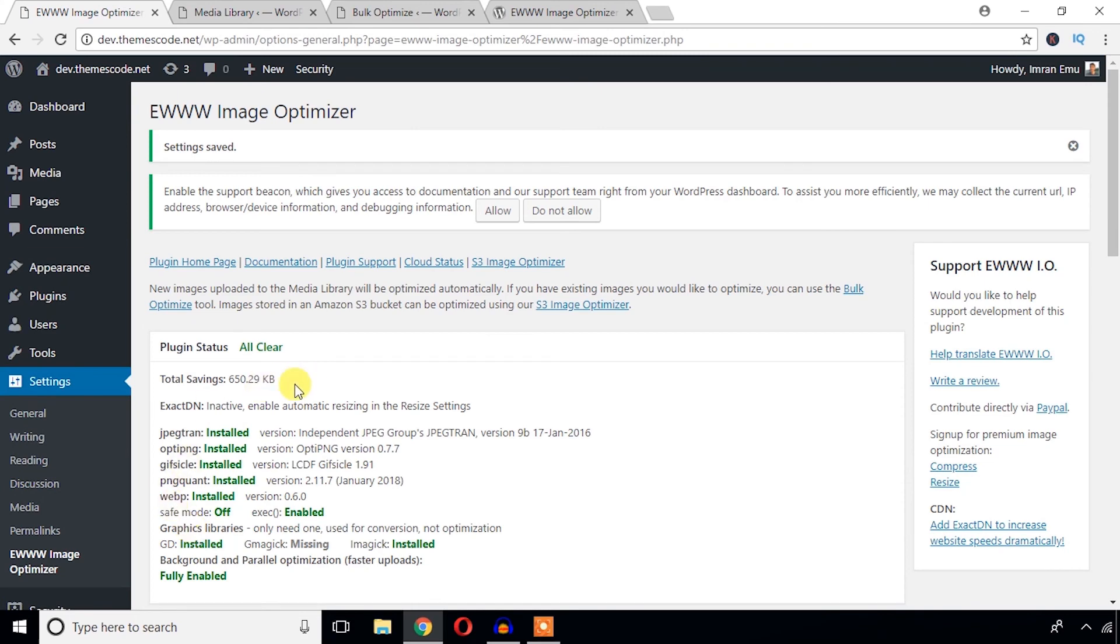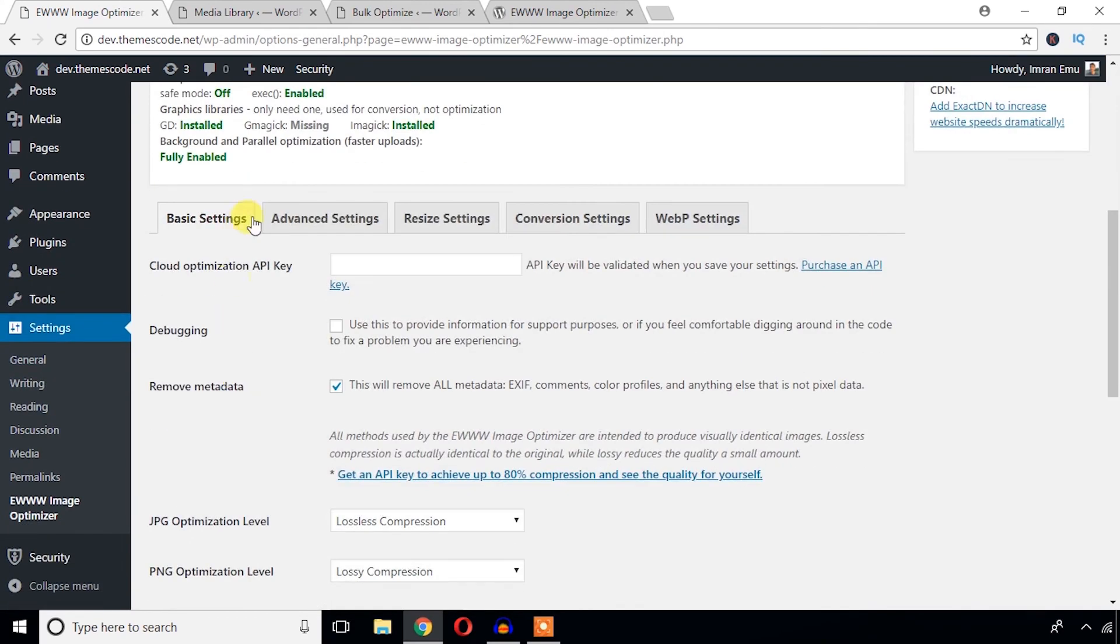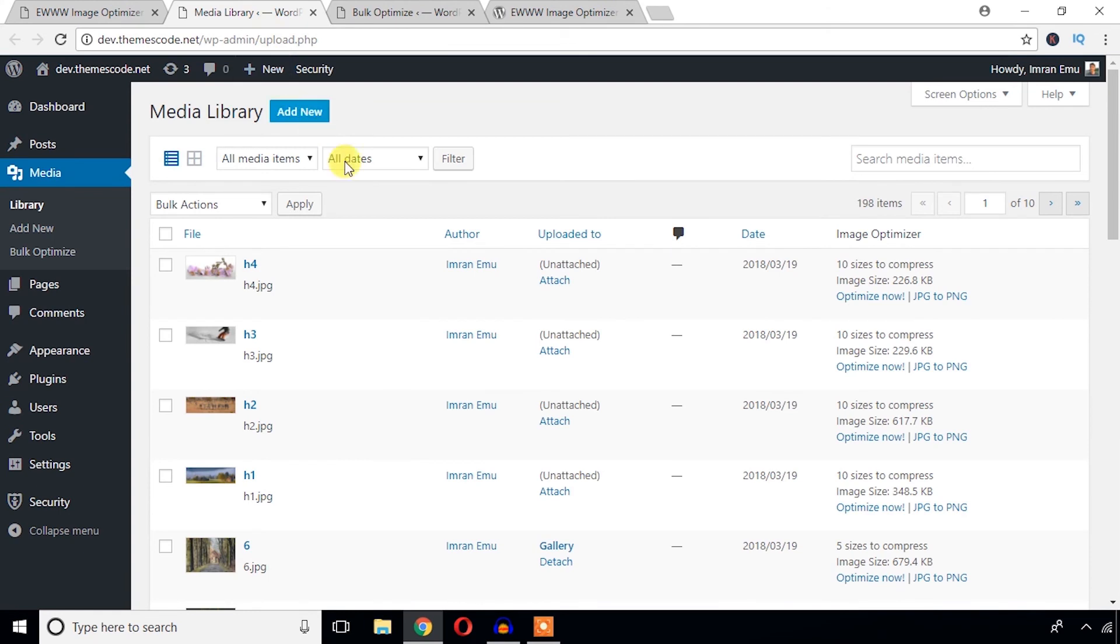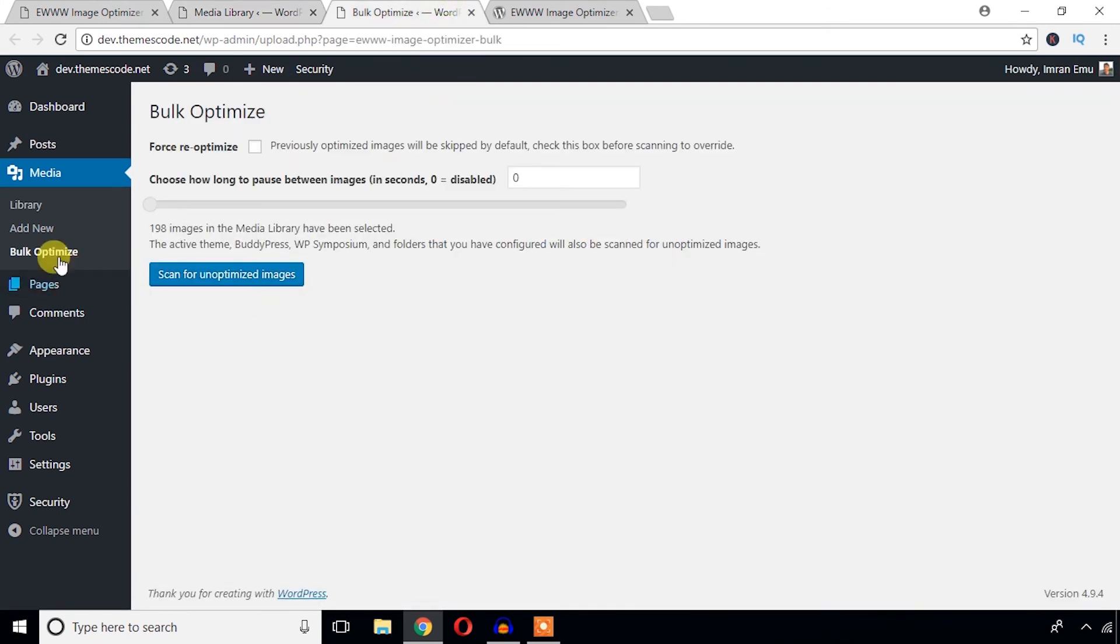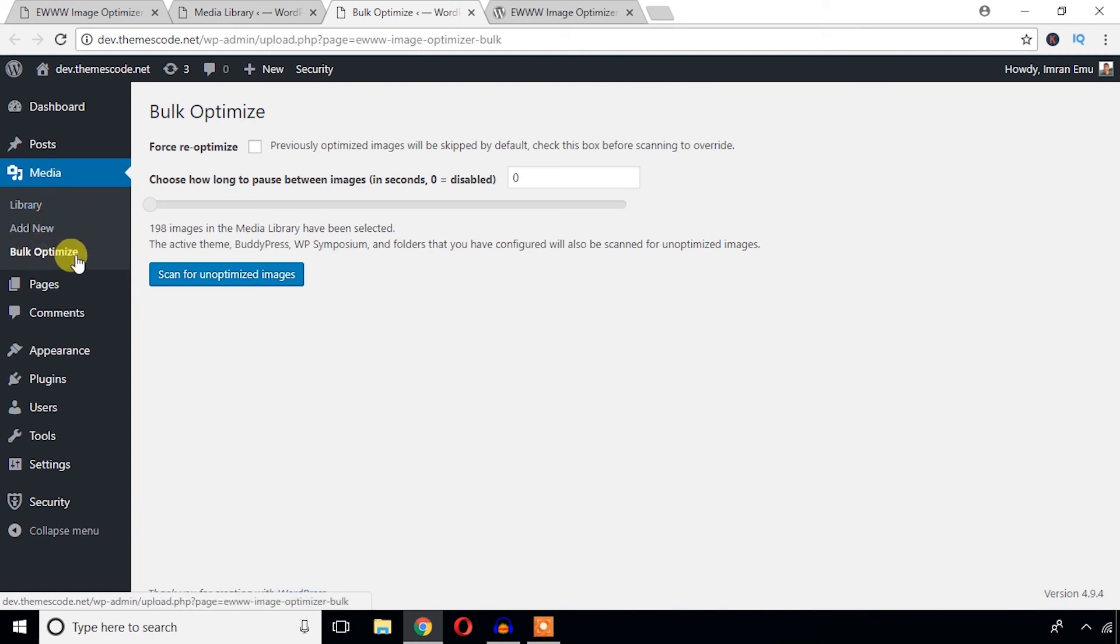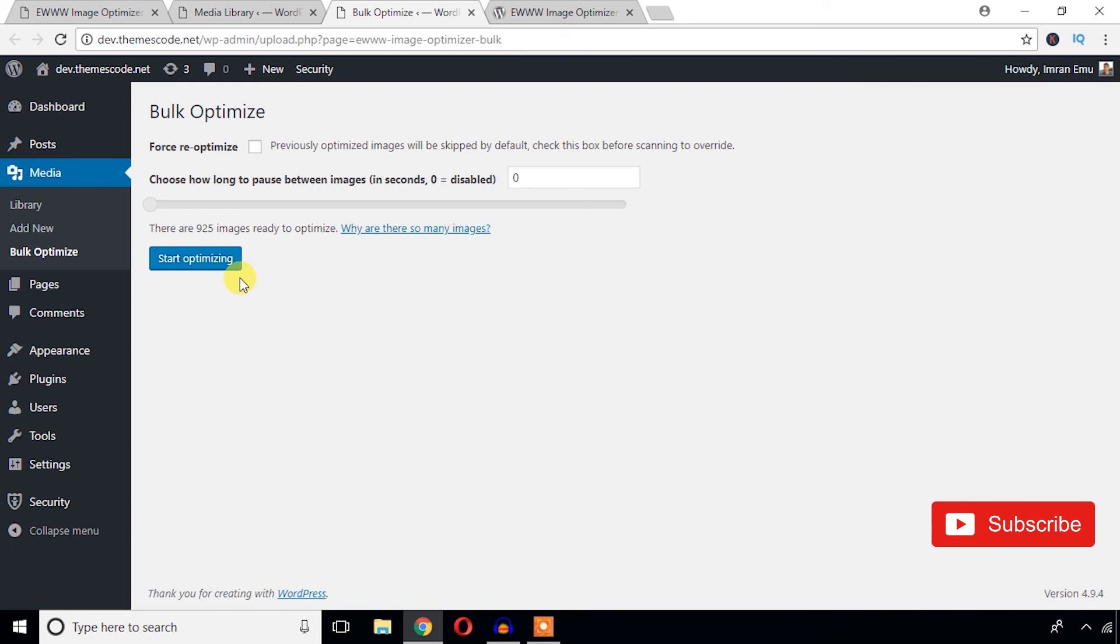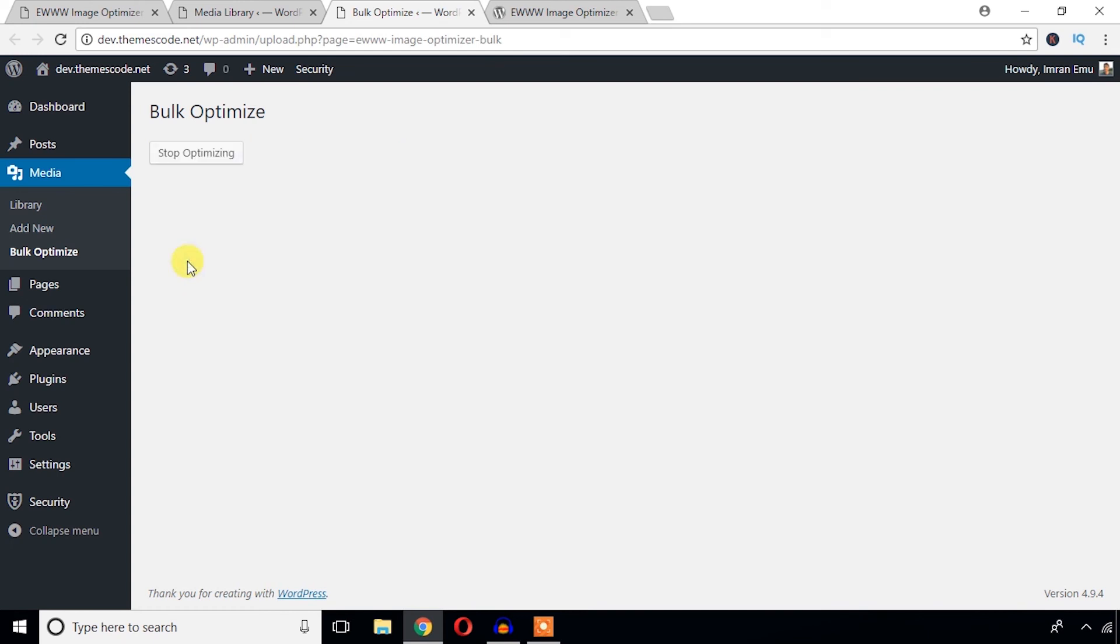Okay, I just completed all the setting options. Now come here on the Media Library: you can individually optimize all the images. Or, under the Media menu, you can come here on the Bulk Optimization and scan for unoptimized images. Okay, just hit this button to start optimizing.